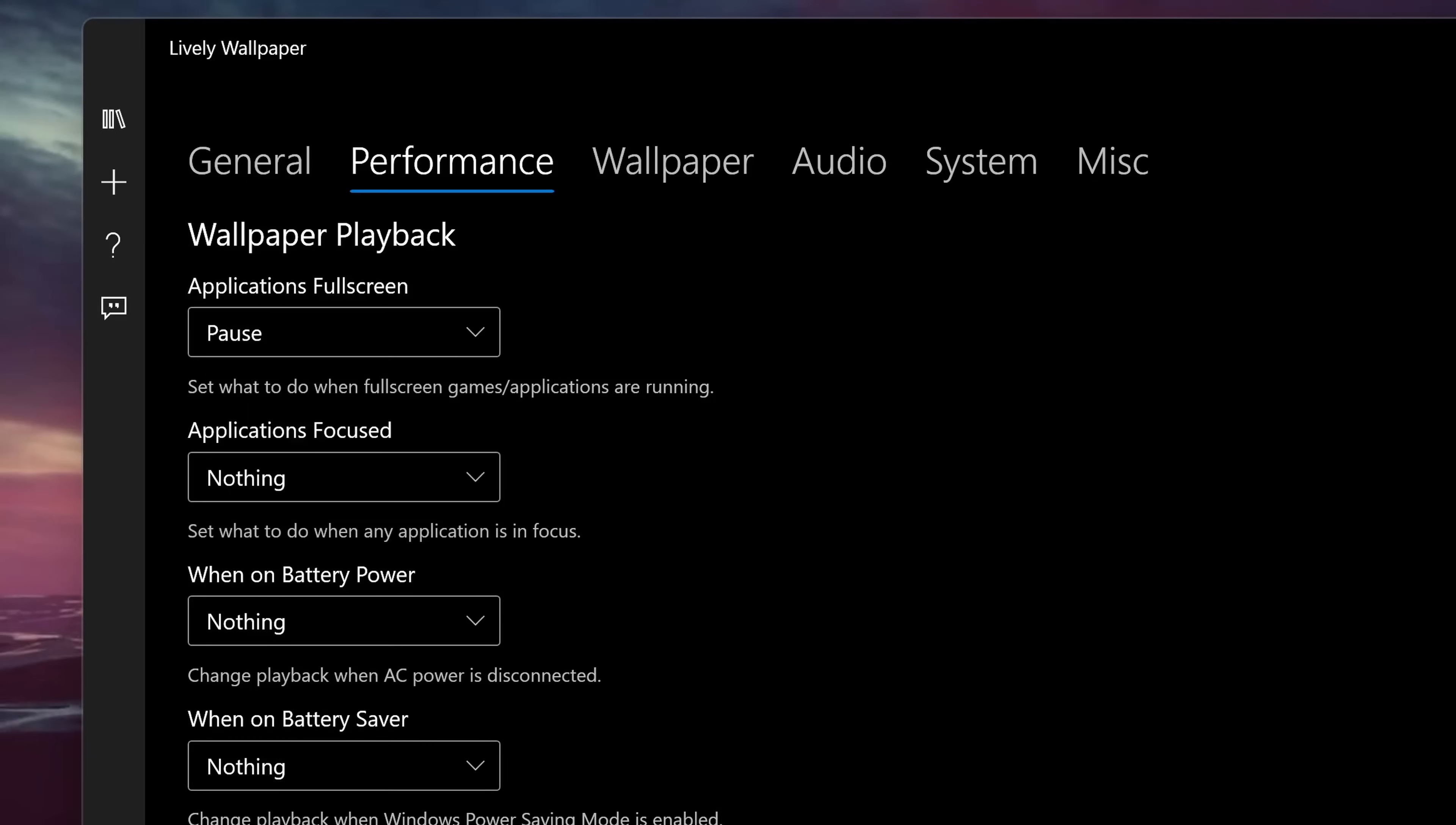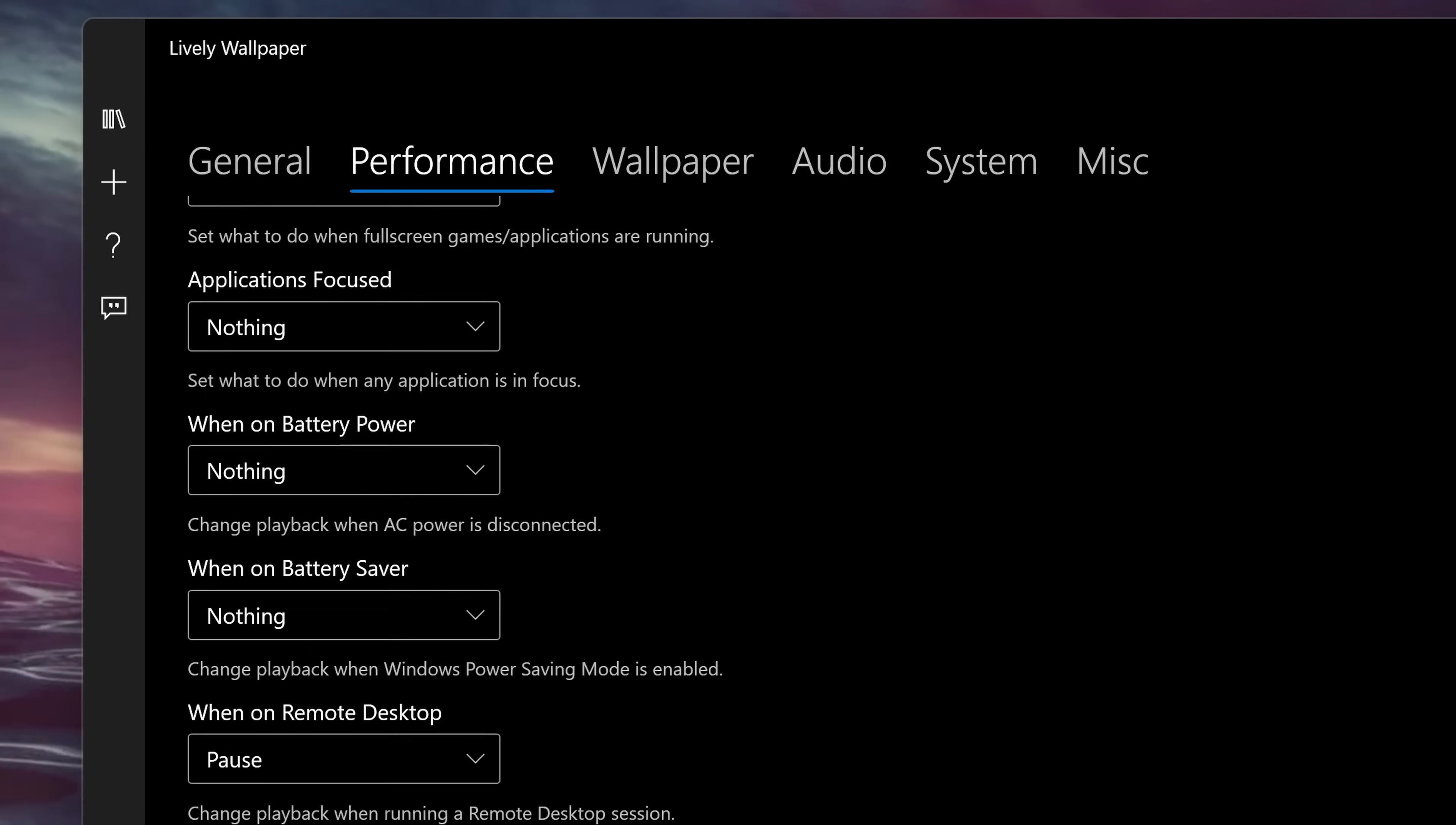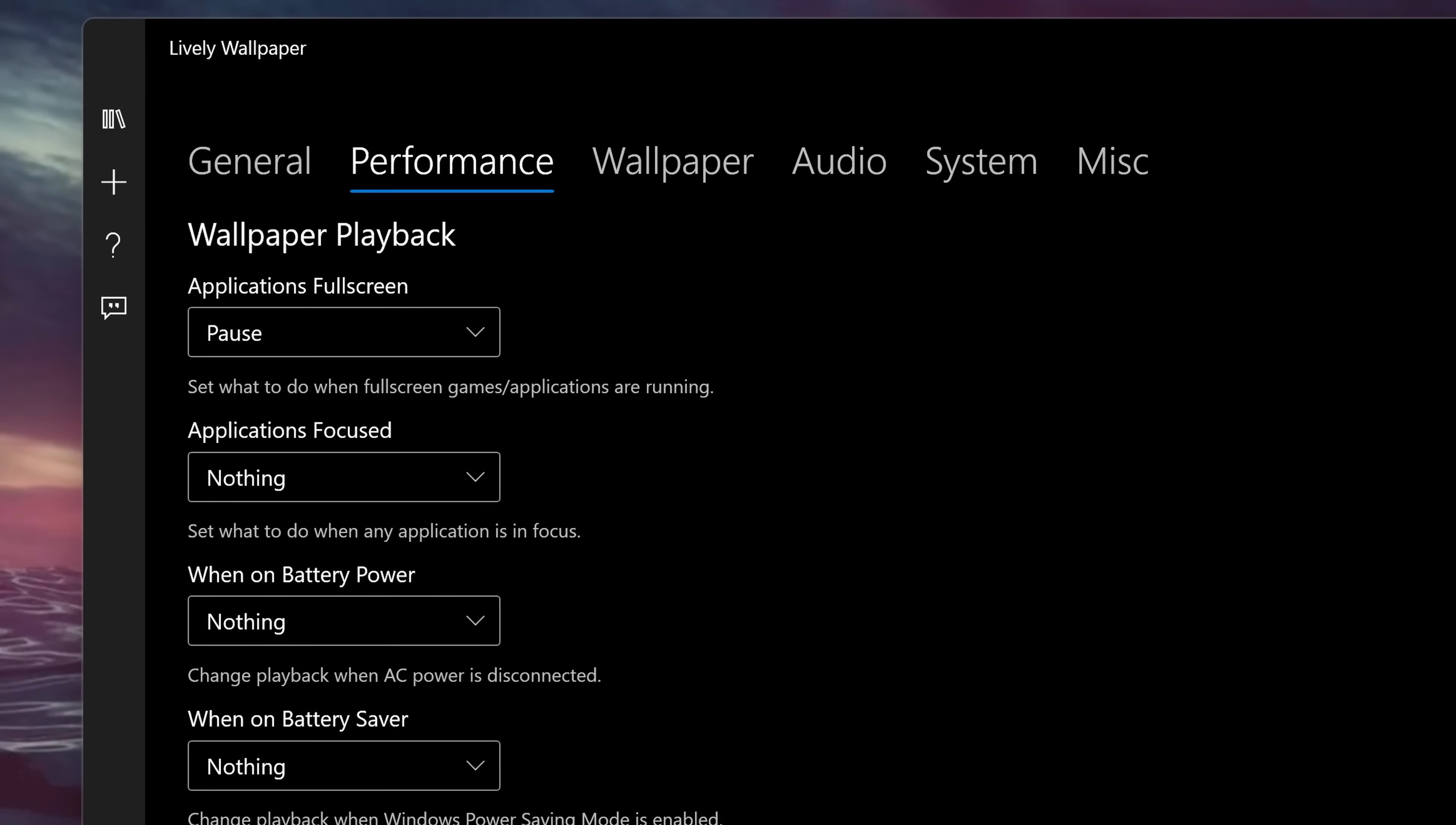I notice that it uses anywhere from 7% all the way up to 15%. Now of course under performance and settings, you can set it so if you have an app that's full screen or maybe you're on battery power, you could set it to pause the background and that'll reduce the consumption of those resources.